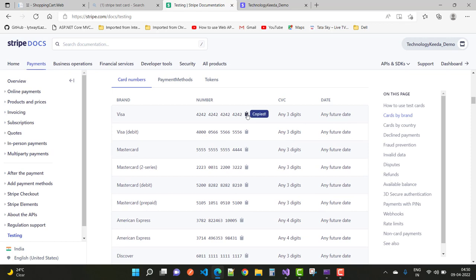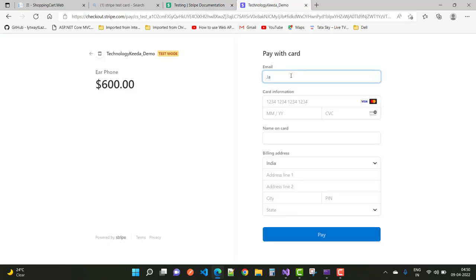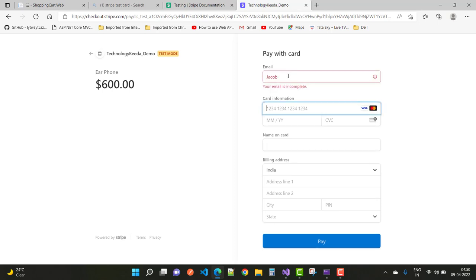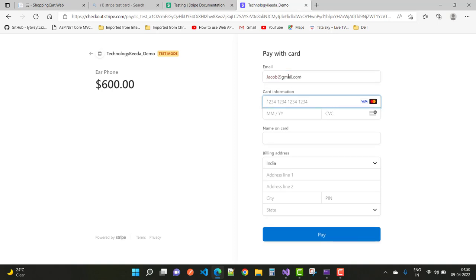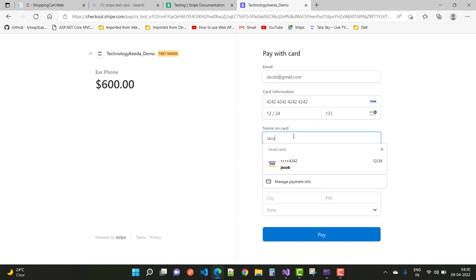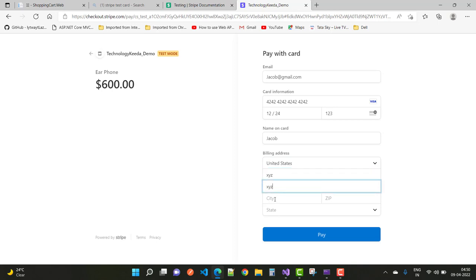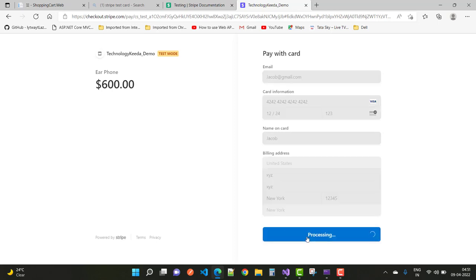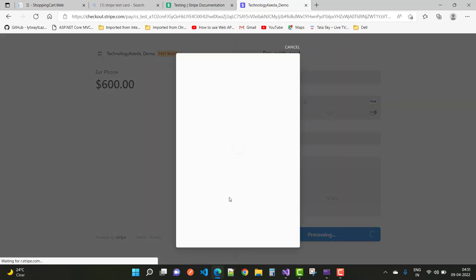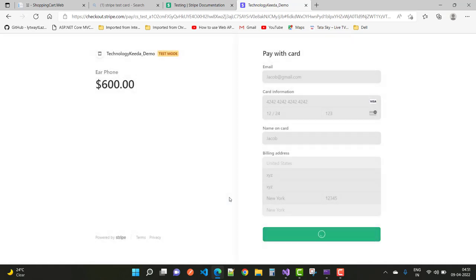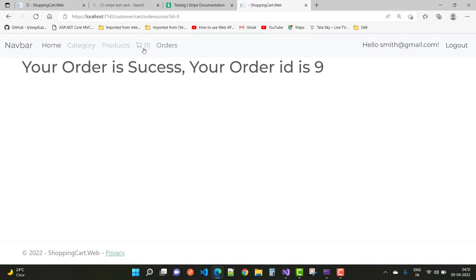Here we have the Stripe configuration for payment. For the card test, the Stripe payment information includes the email jacob@redgmail.com, card information with month and year. The name is Jacob, address is XYZ, city New York, ZIP 12345. The order is processing and your order ID will be generated after a few seconds.